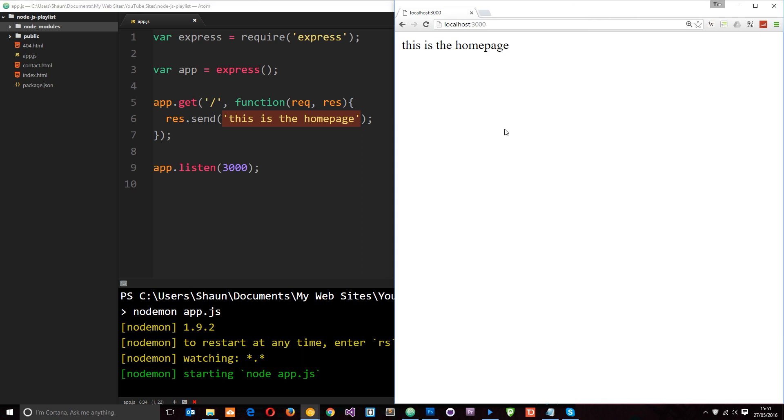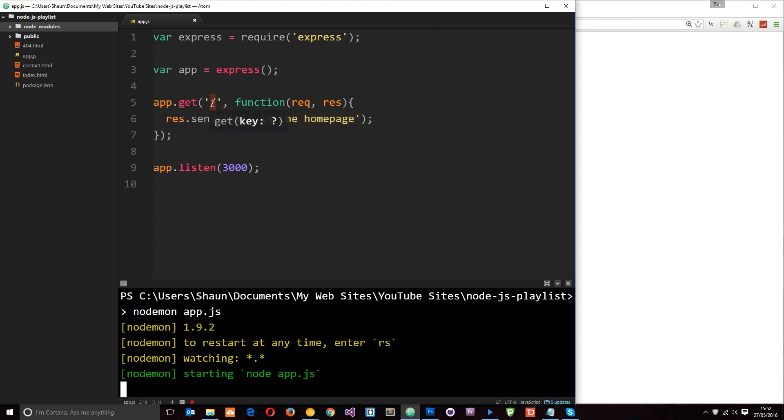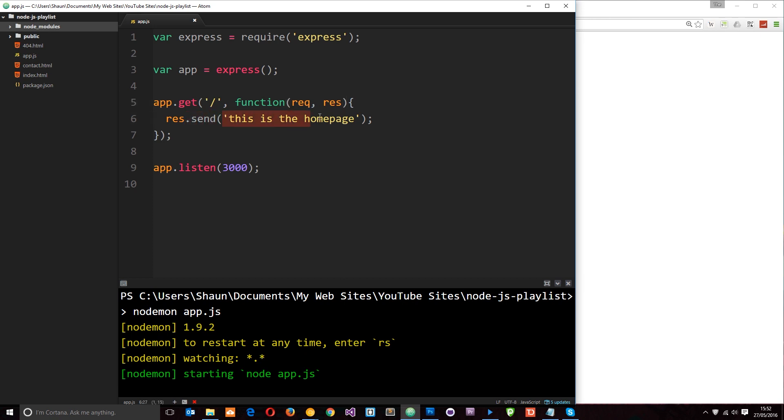So Express has listened for this GET request right here. And then when it receives that request, it's firing this function. And then on the response object, it's saying .send. This is an Express method and it's sending a string. And notice we've not specified the content type here in the headers. Express is clever enough to figure out what this is and do it for us.